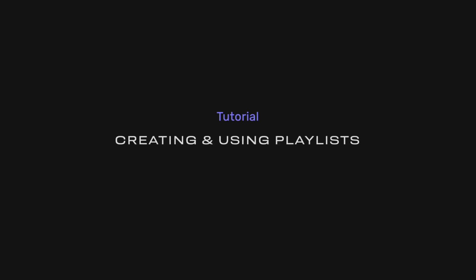In this video, we'll show you how to create, edit, browse and organize your playlists in Audirvana.